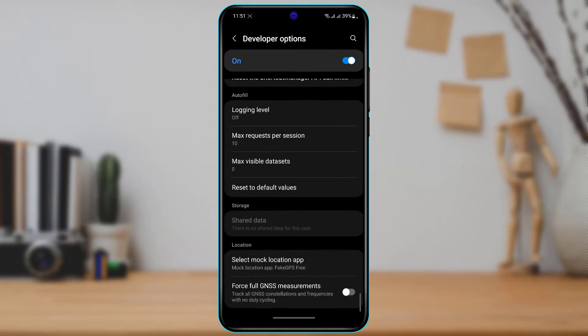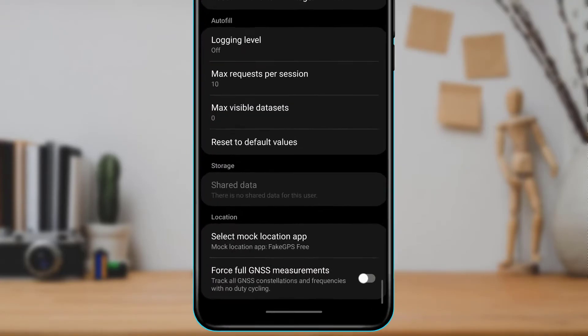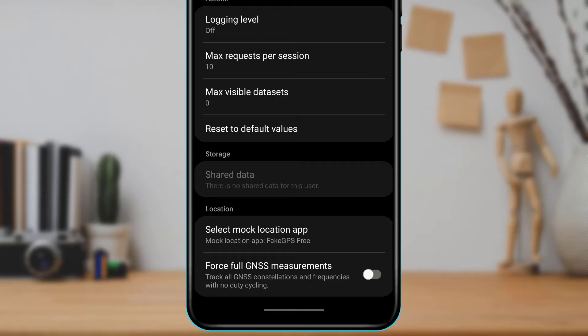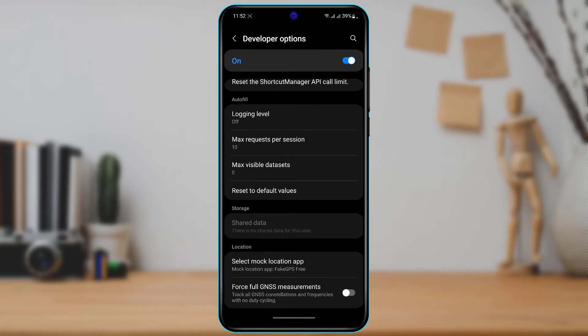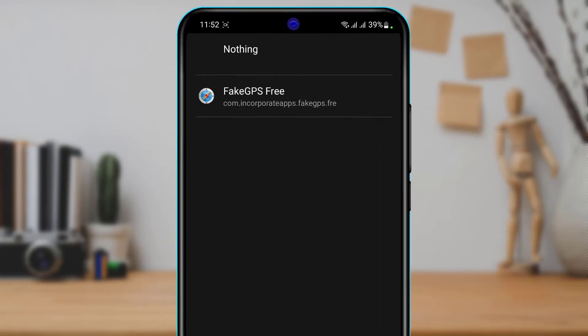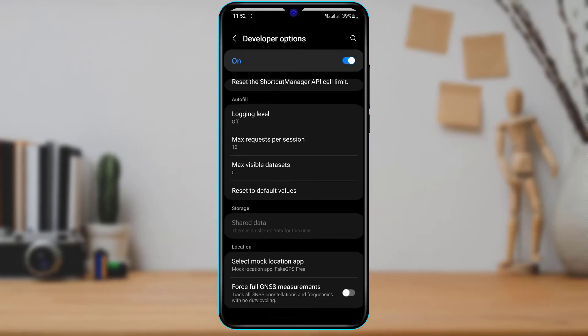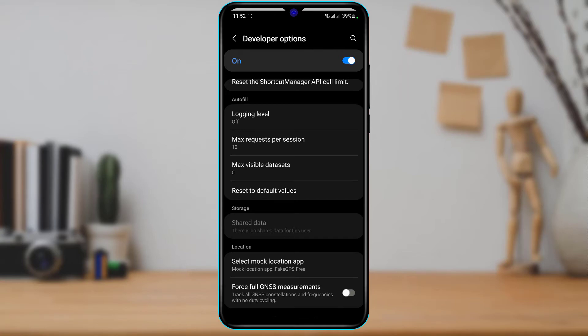Here you can see the option called Select Mock Location App. This option may vary in position depending on your device. Tap on Select Mock Location App and then select the Fake GPS application we just downloaded to our device.